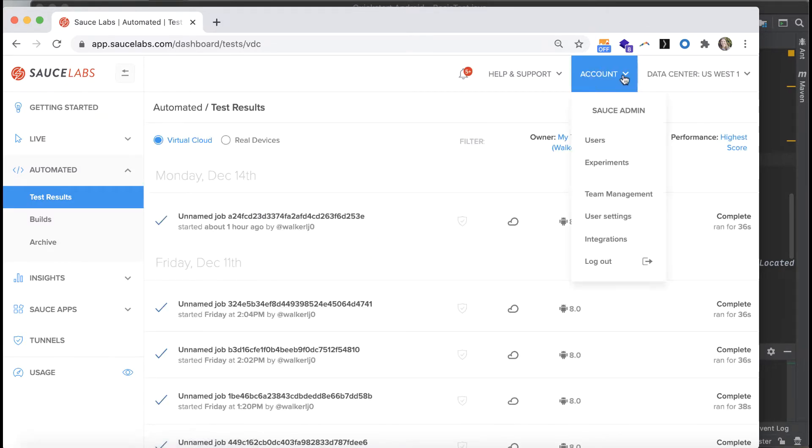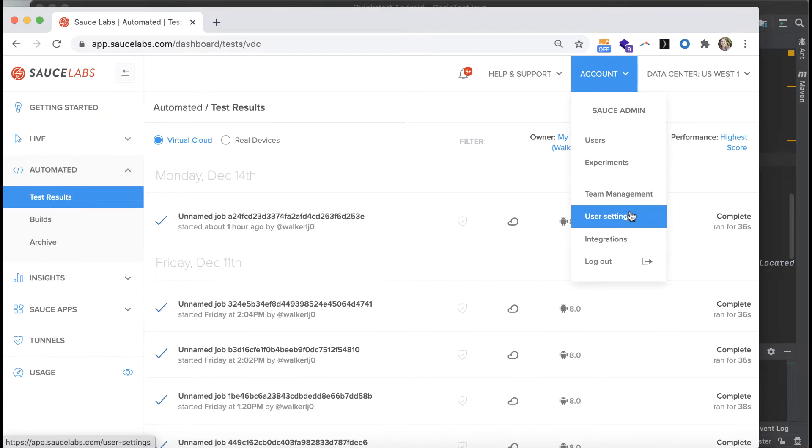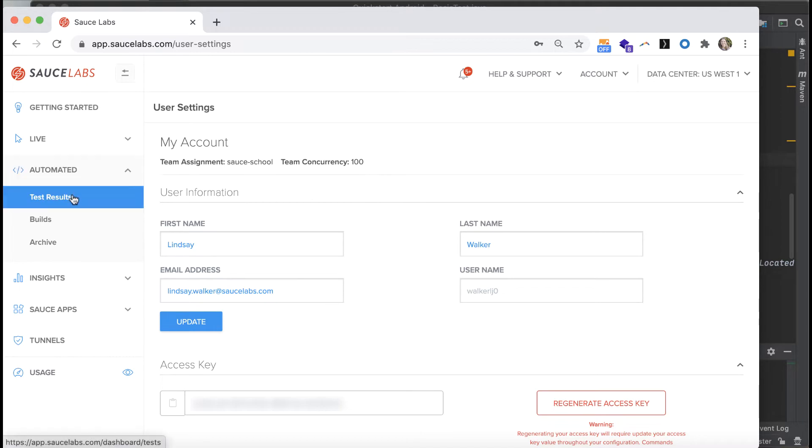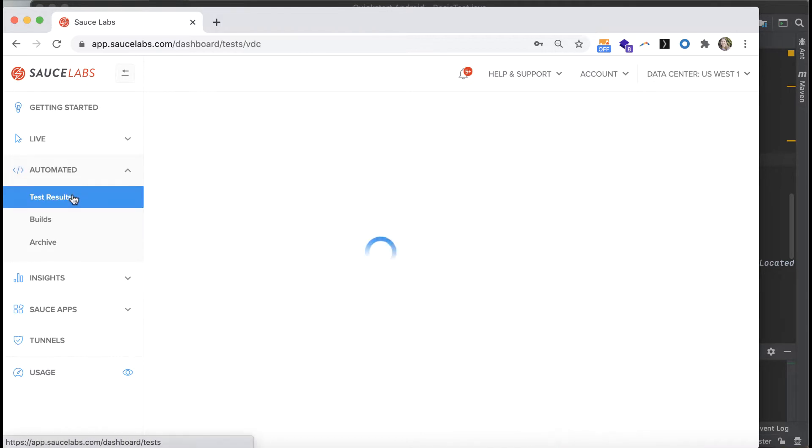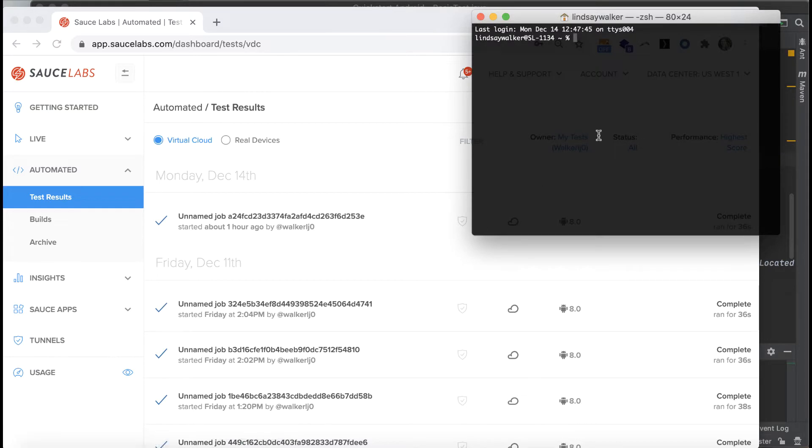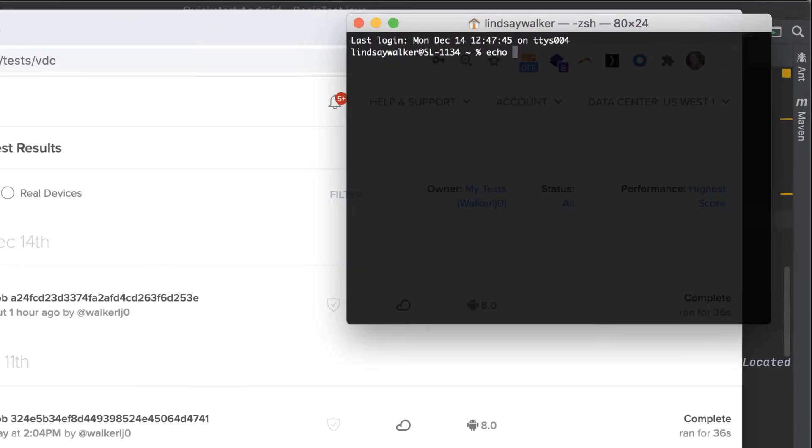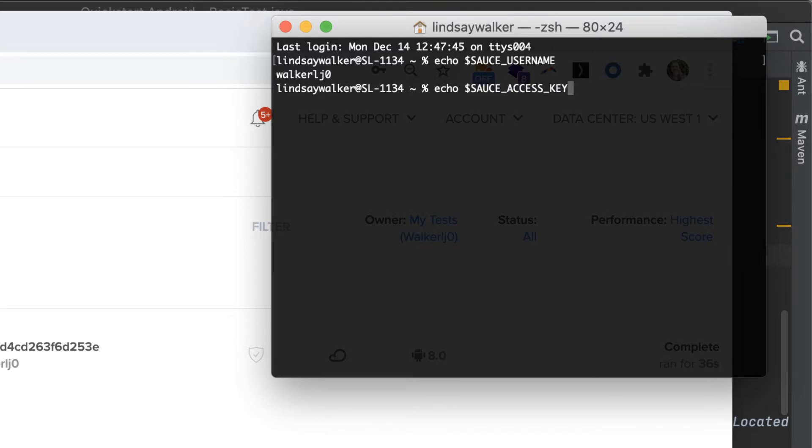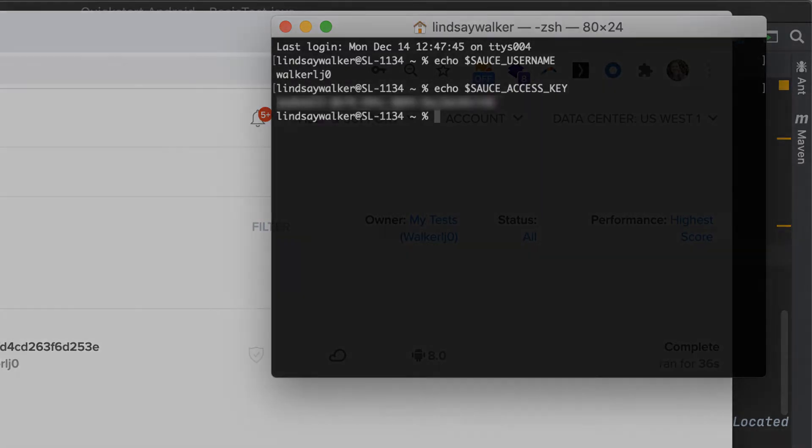You can see test results here on the Automated Test Results page. You'll want to check your user settings to get your username and access key. You also want to make sure that these global environment variables are set up on your machine with the command echo and Sauce username as well as Sauce access key, which is how they're defined in the setup method of your test.